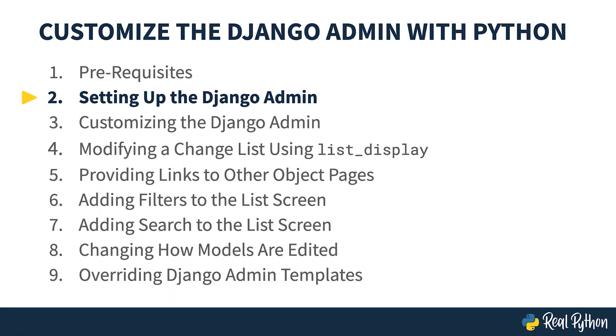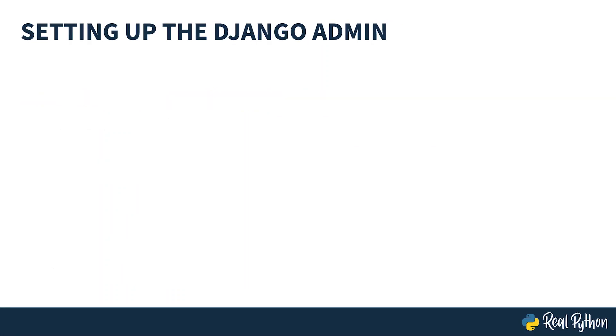Setting up the Django admin. The Django admin provides a web-based interface for creating and managing database model objects. To see it in action you'll first need a Django project and some object models.